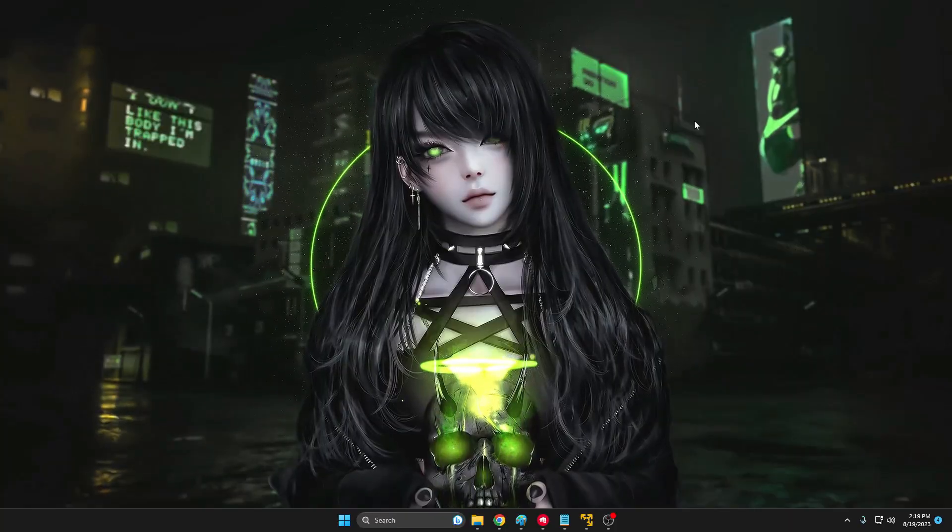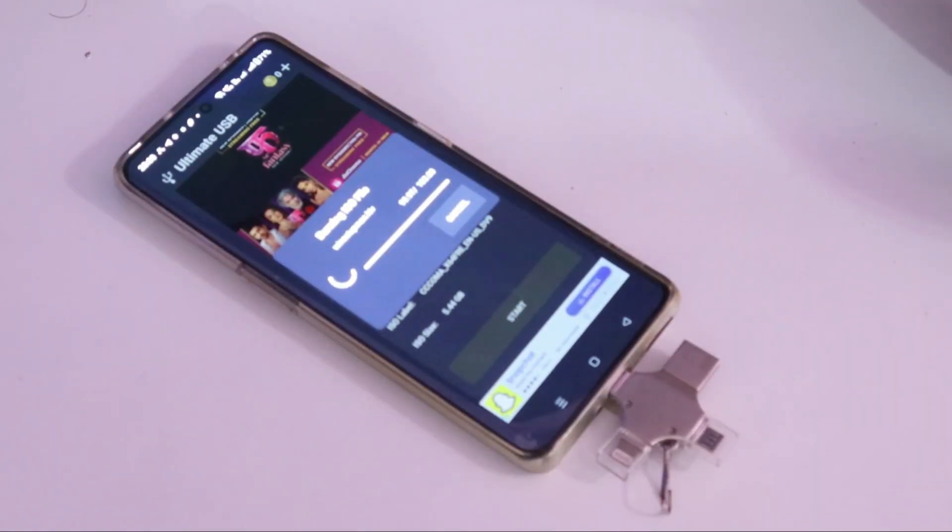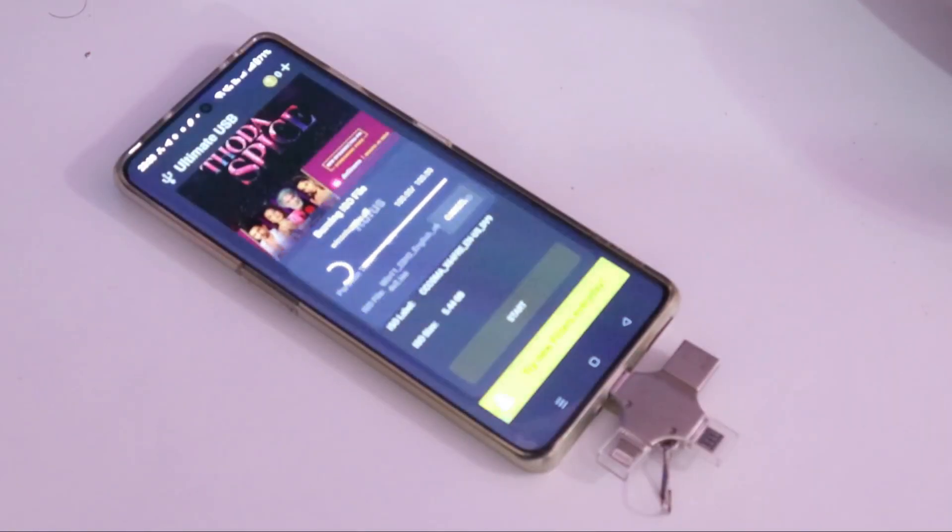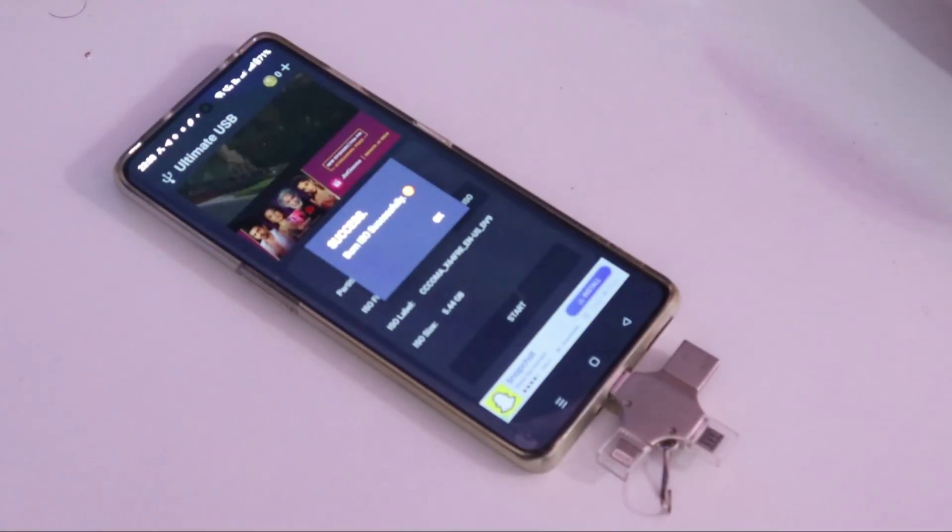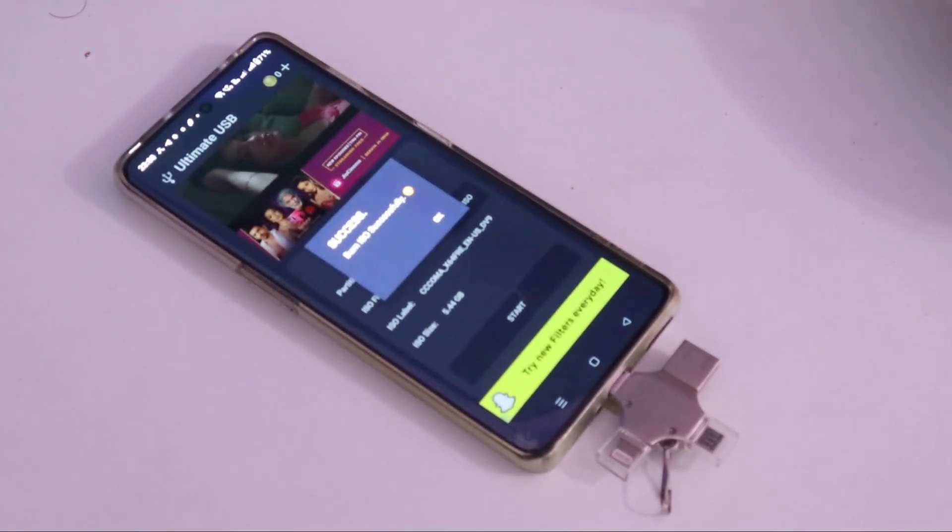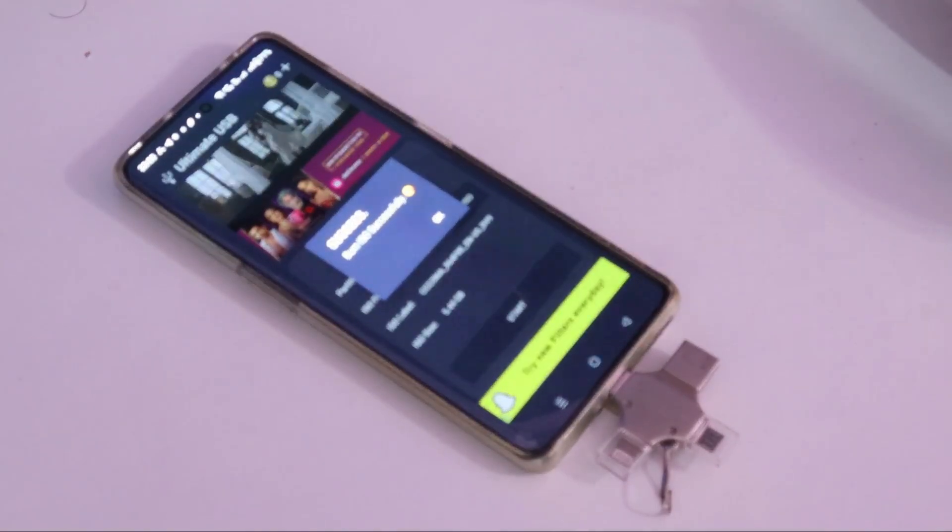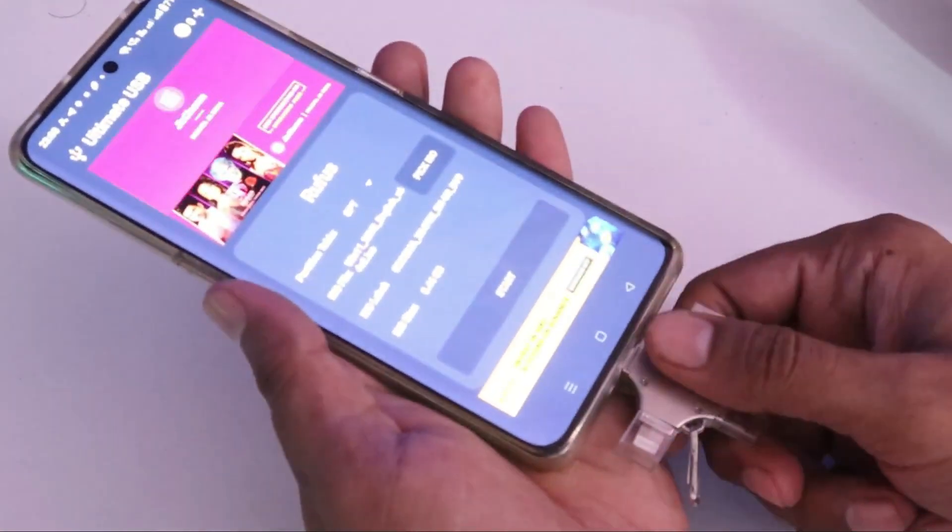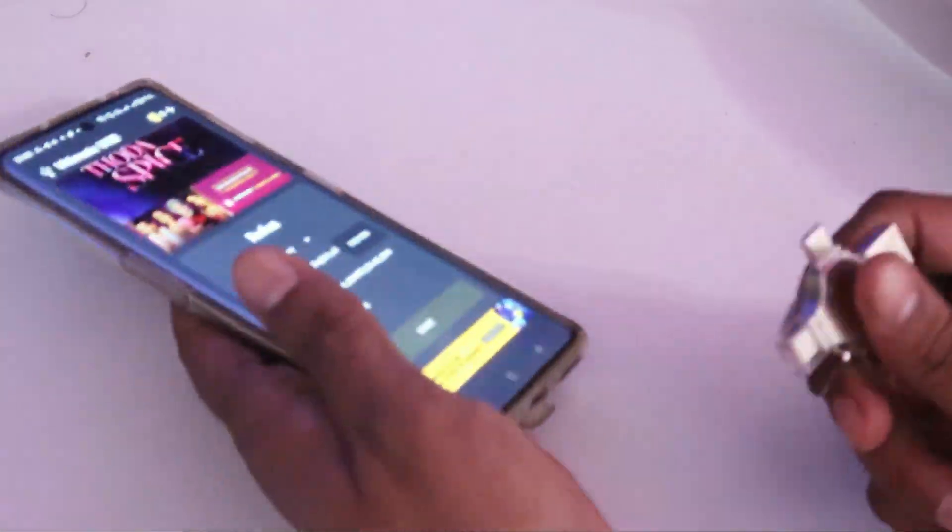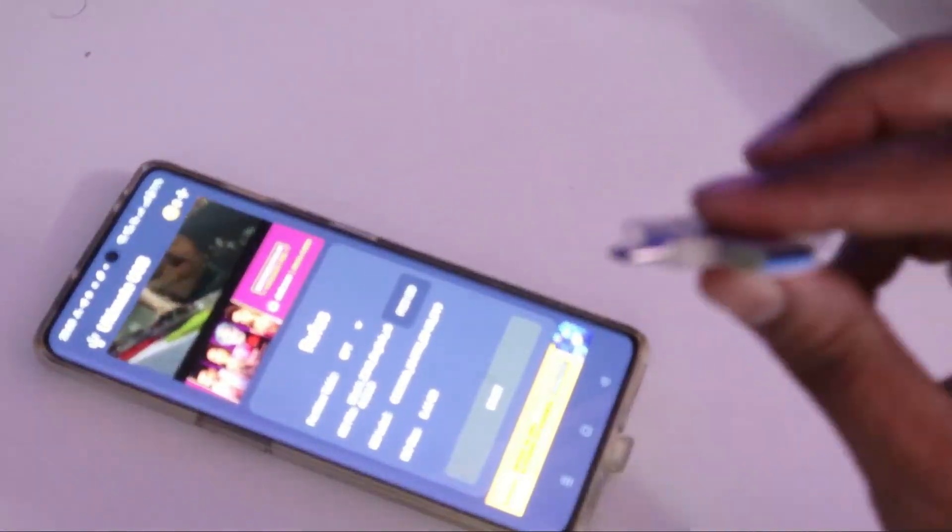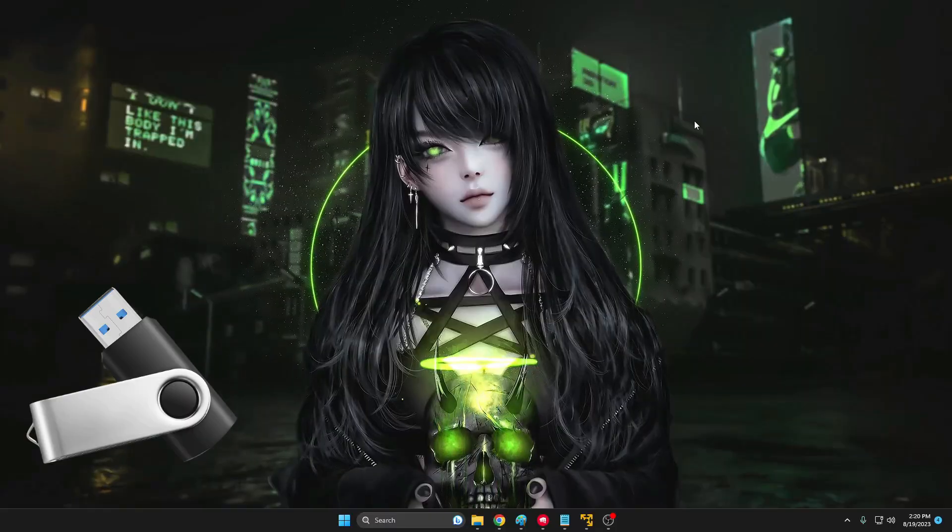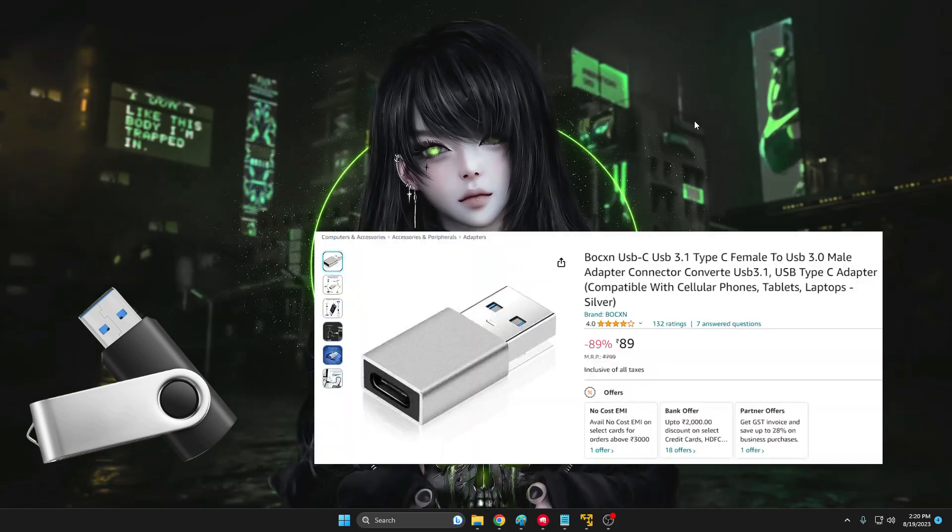So right now you can see I have a mobile here and I have connected my 4-in-1 USB. So this USB basically has a USB Type-C and it can also be connected on the iPhone. And if you don't have this kind of USB and have a normal USB, then you can also buy a USB connector that will be connecting to your mobile.